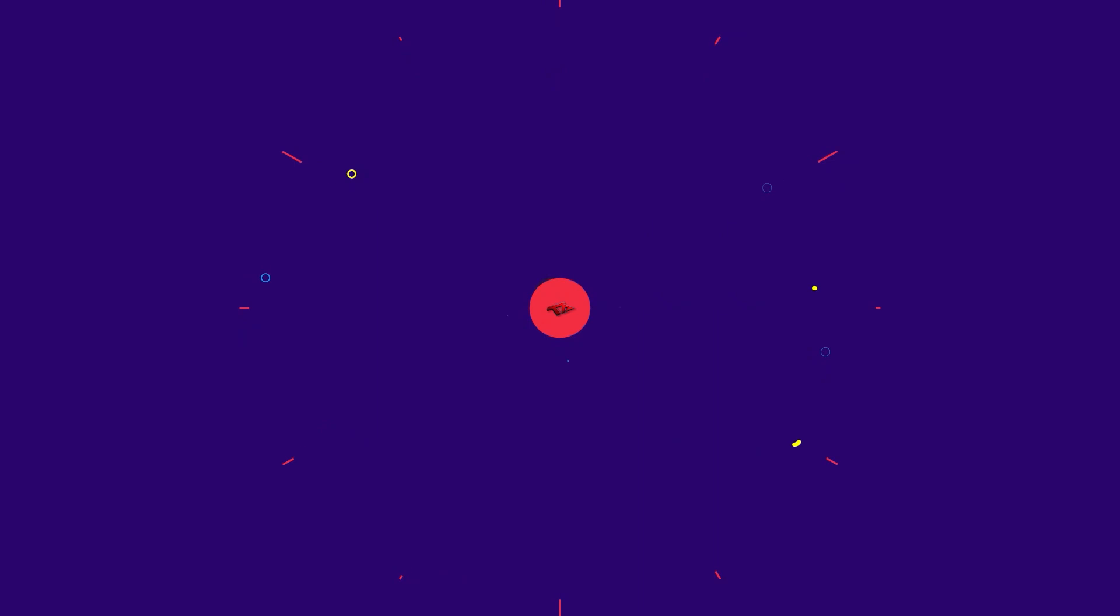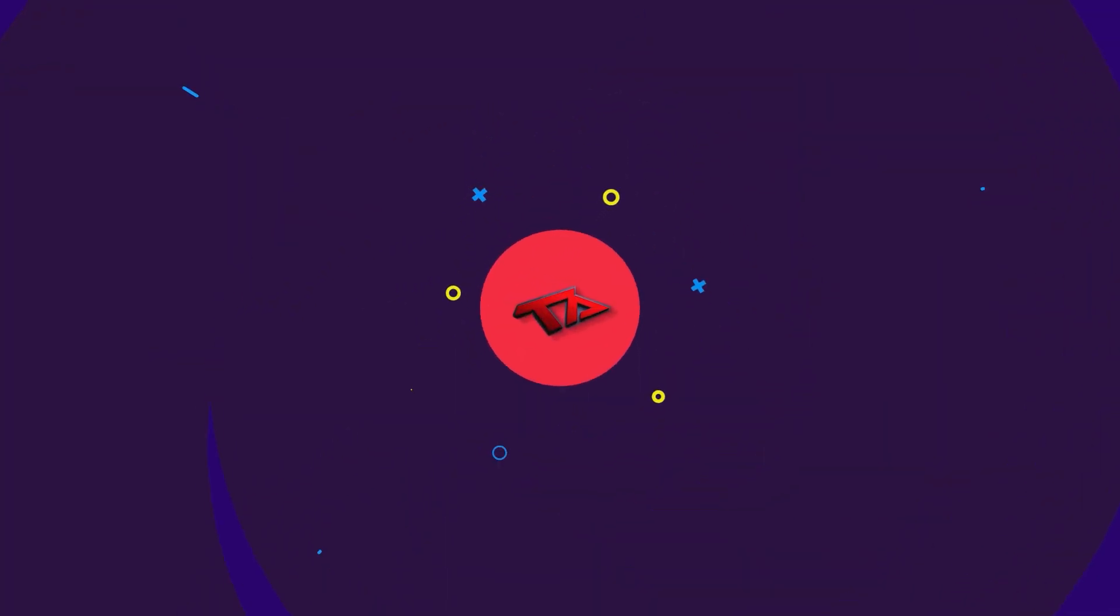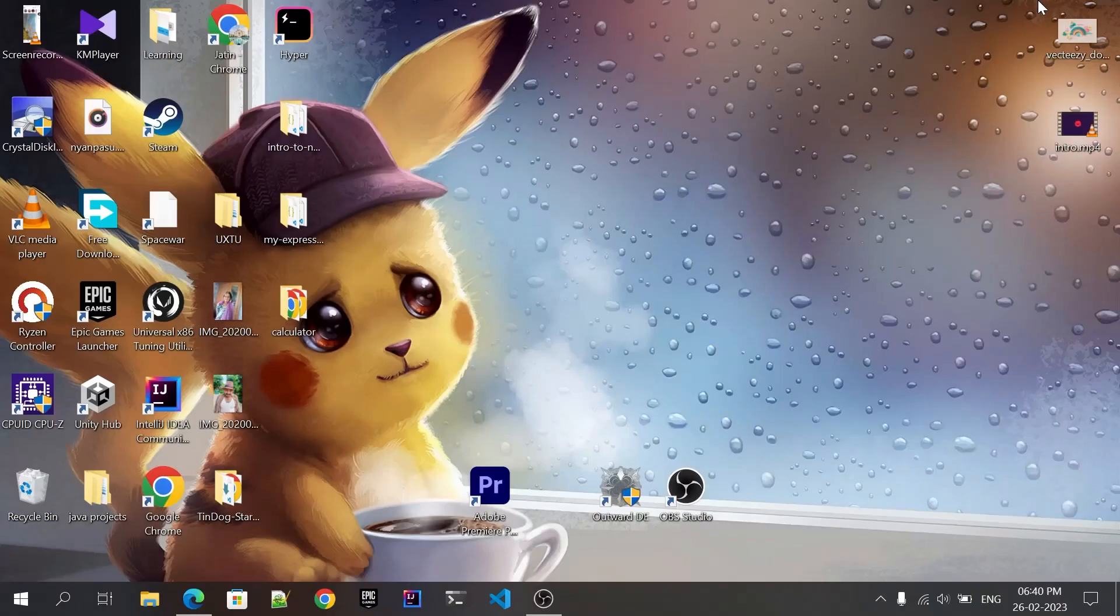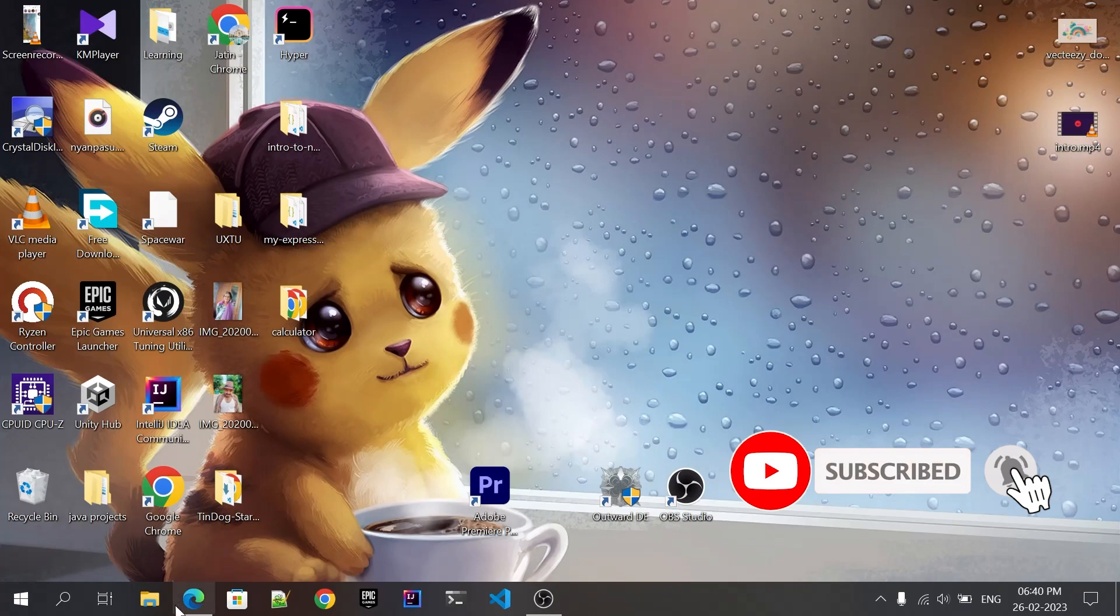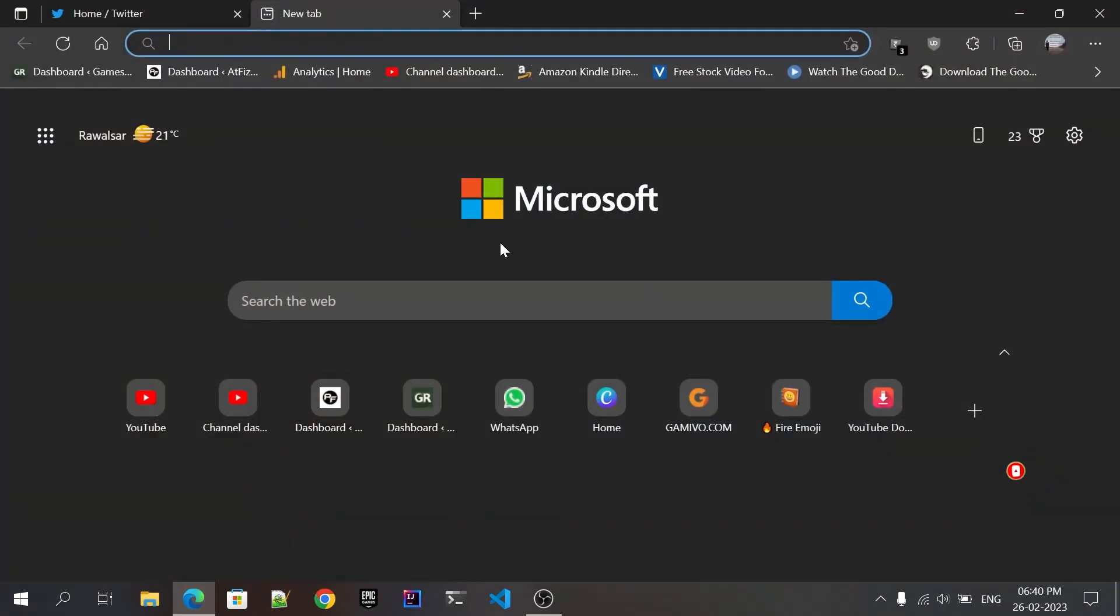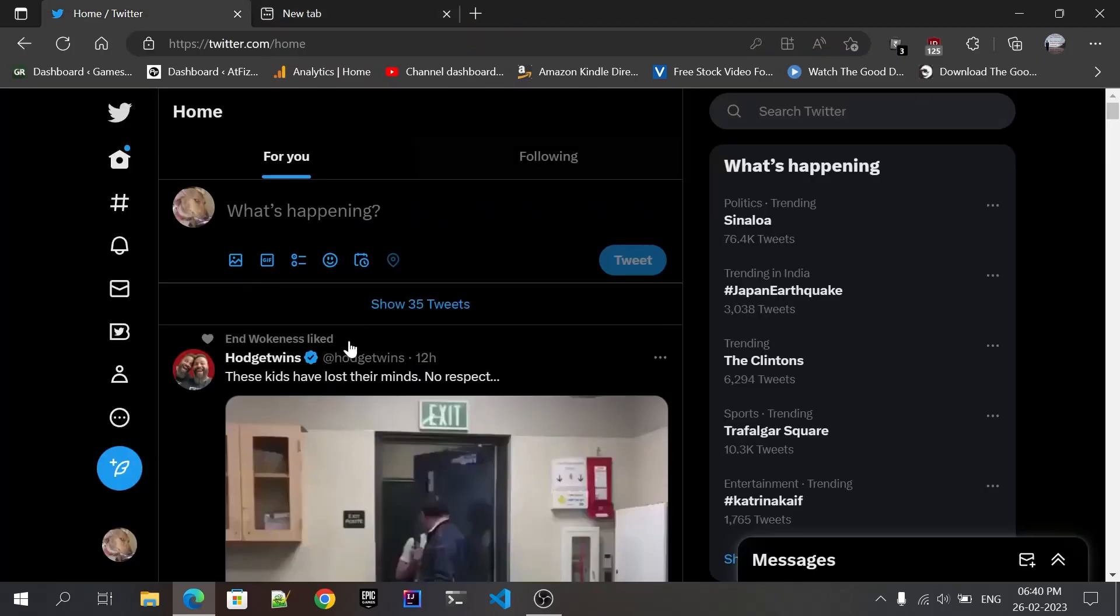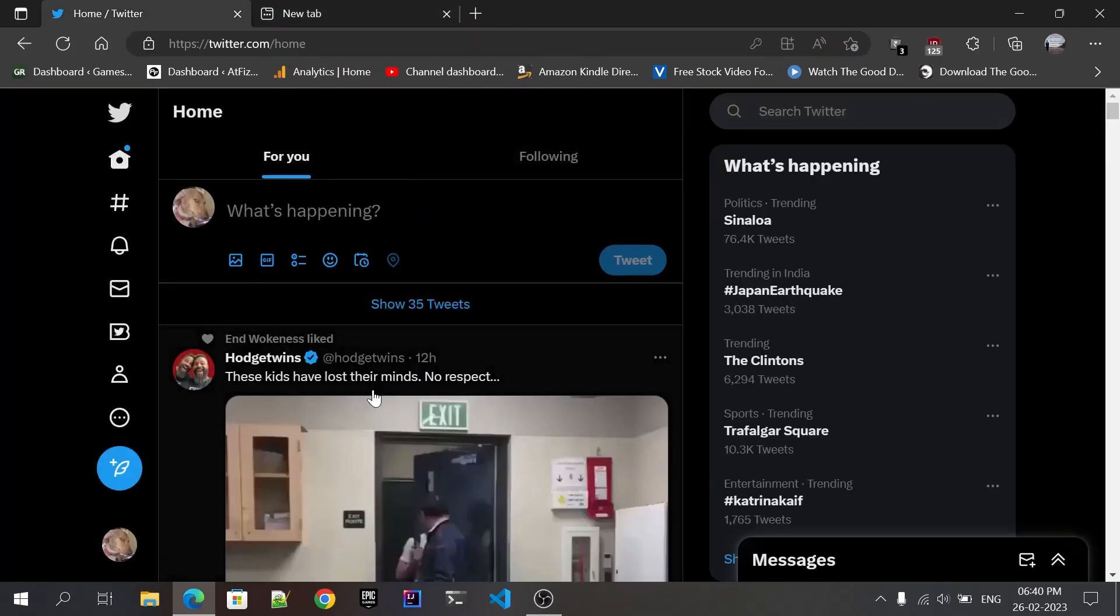First of all, open your browser on your PC. This trick is going to work on both Windows and Mac, so you don't have to worry about it. After opening your browser, open your Twitter account and find the video that you want to download.